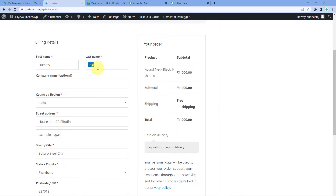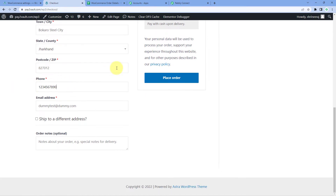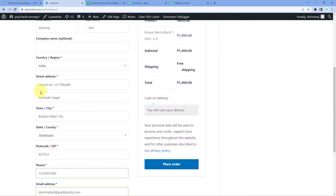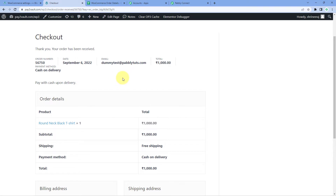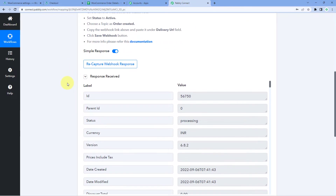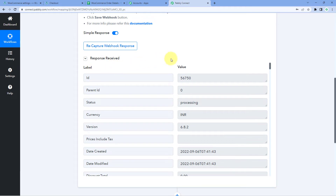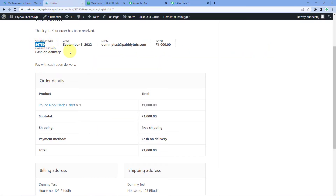At the checkout page, enter dummy customer details: a test name, a dummy address, a dummy phone number, and a dummy email address. Click Place Order. The order is now placed. Because we connected WooCommerce with Pabbly Connect using the webhook URL, the details of this order are also captured inside Pabbly Connect, and we can see the response has arrived.